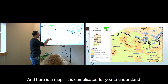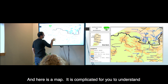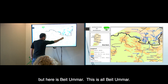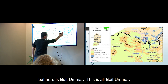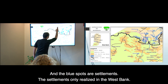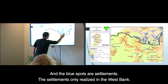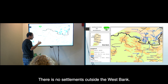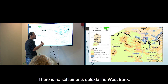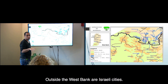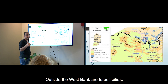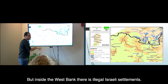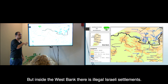Here is a map - maybe it's complicated to understand. But here is Beit Omar. The blue spots are settlements. Settlements only exist in the West Bank. Outside of the West Bank are Israeli cities, but inside the West Bank there are illegal Israeli settlements.